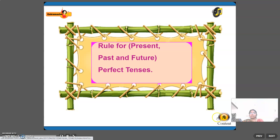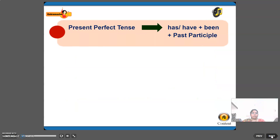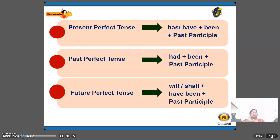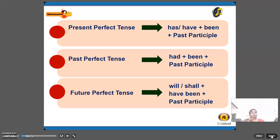Rules for perfect tenses. Present perfect: has/have plus been plus past participle — use 'has' for singular, 'have' for plural. Past perfect: had plus been plus past participle. Future perfect: will/shall plus have been plus past participle. Make a note of these rules to convert to passive voice easily.